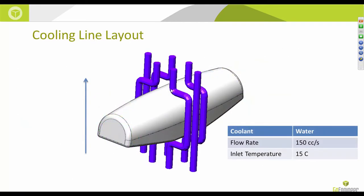The cooling line layout selected uses these little tube indicators. The flow rate was about 150 cc/s and the inlet temperature was 15°C. Cooling lines were started near the injection location and crowded in this area primarily because those areas took the longest to cool, as evidenced by the cross-section cooling time results from the previous slide.